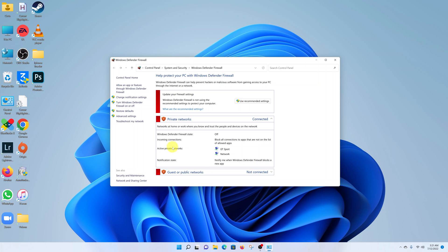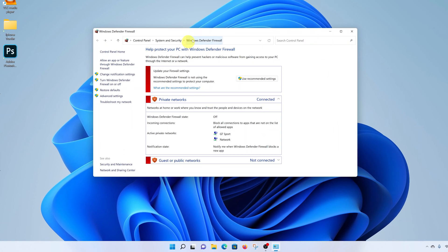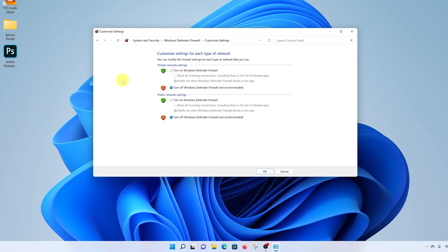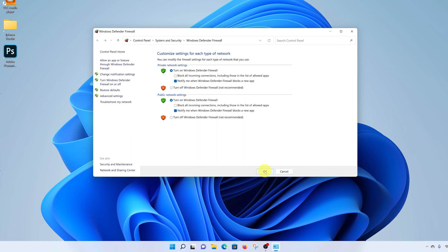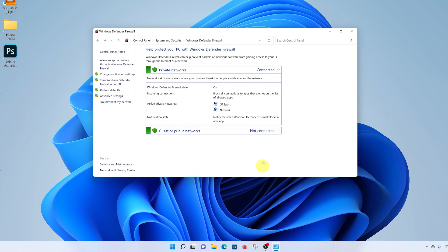But once you finish doing whatever you're doing, you can turn it back on by going to the same Control Panel window under Windows Defender Firewall, go to the left-hand side and click 'Turn Windows Defender on or off', and then turn on Windows Defender by selecting that and also turn on Windows Defender for public network, and then click OK to finish the process.